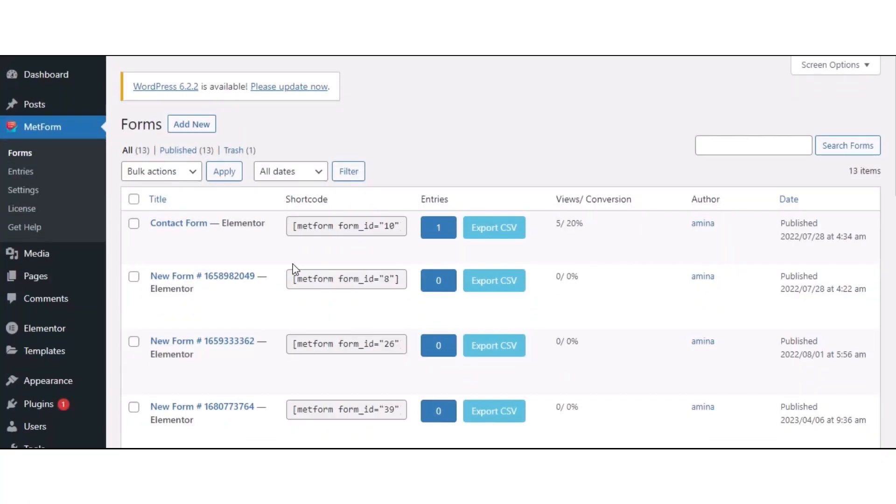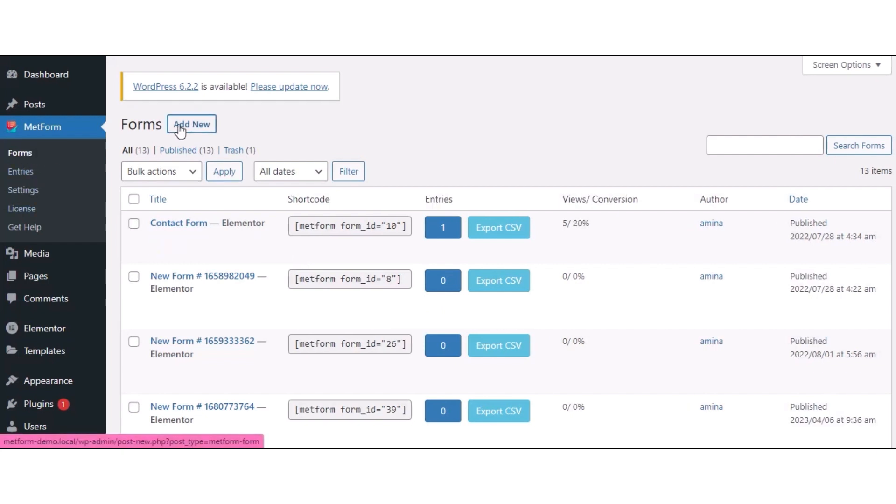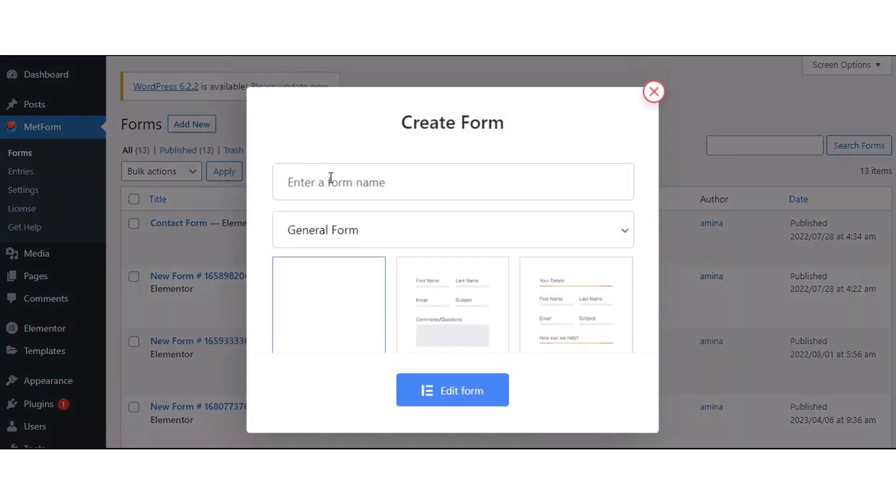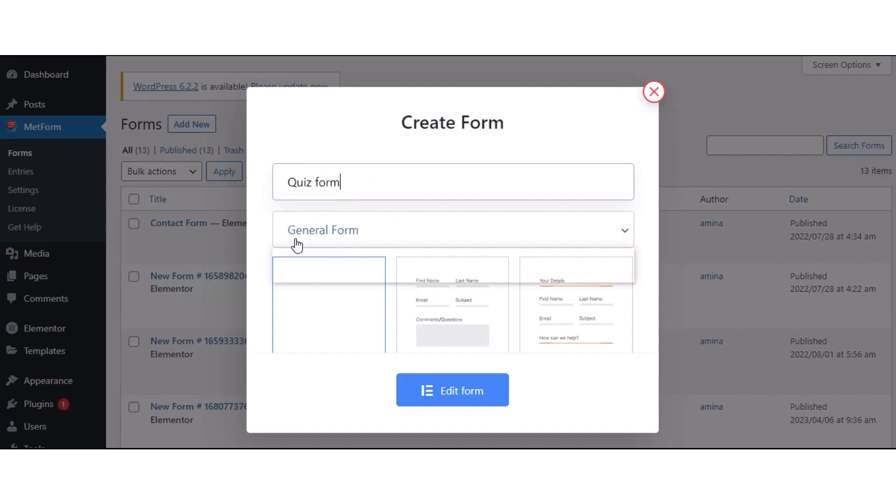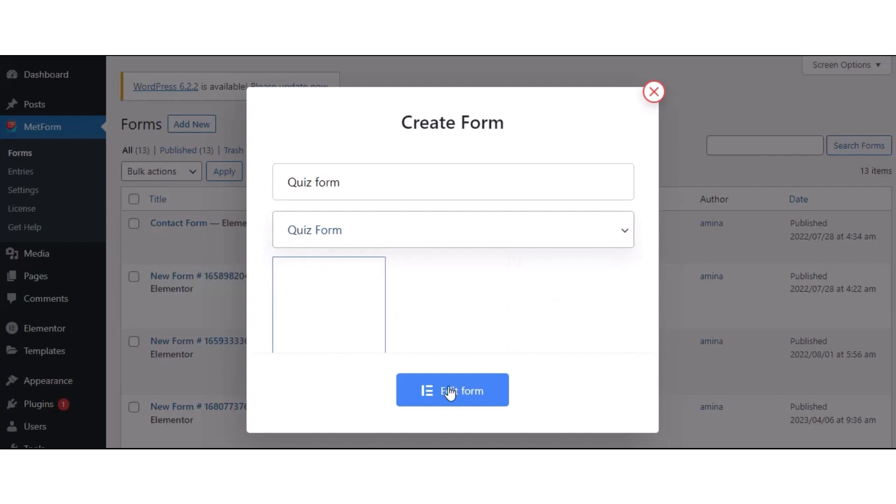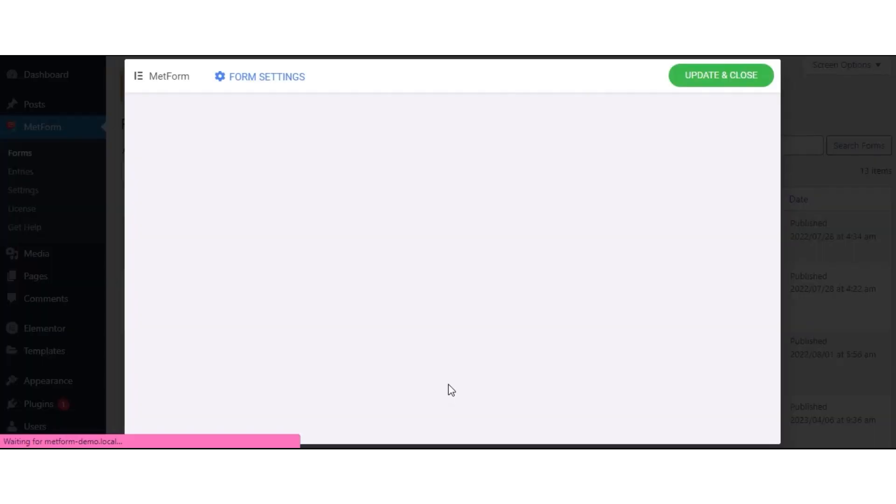For adding a quiz form, first go to the forms under Metform and hit the Add New button. This will open up a form creation tab where you have to give a form name. Select quiz form from a dropdown menu and press the Edit Form button.